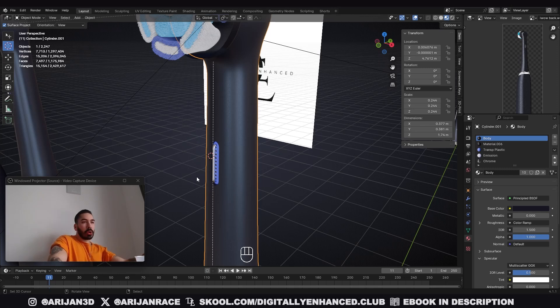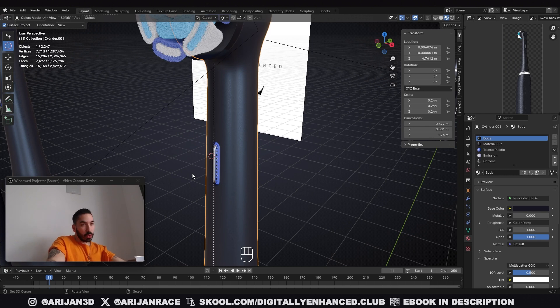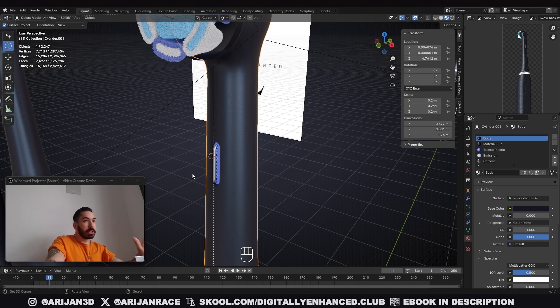The hard surface modeling and topology advice I'm about to give you in this video is something that's supposed to stick with you until you drop dead. You gotta remember this until they put your ass in that casket.